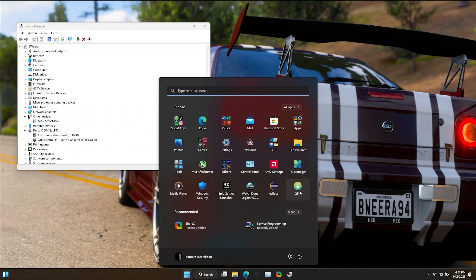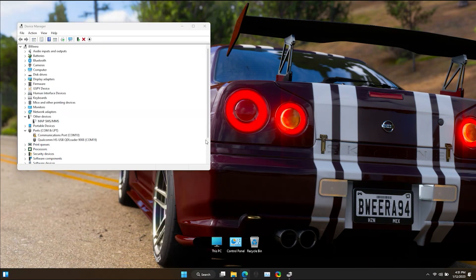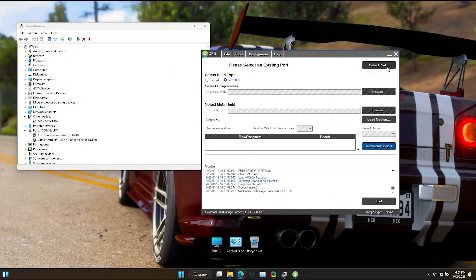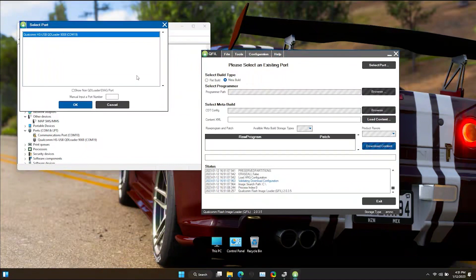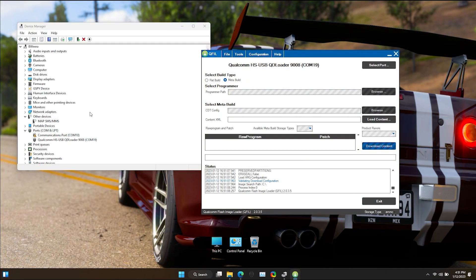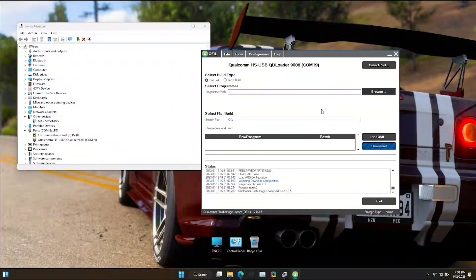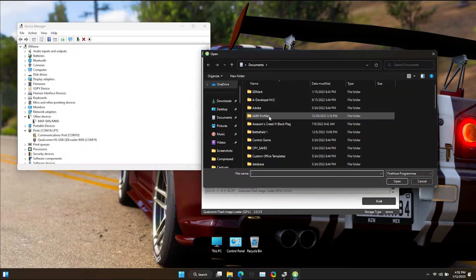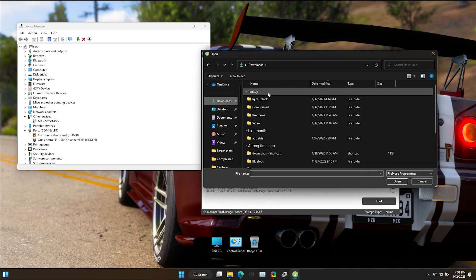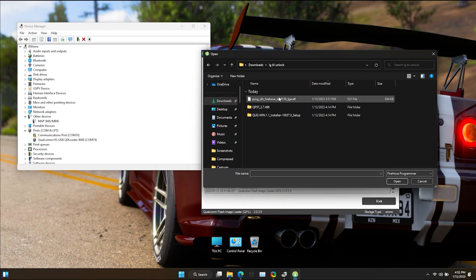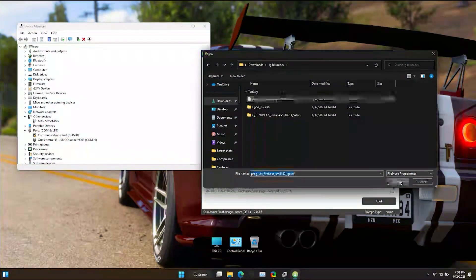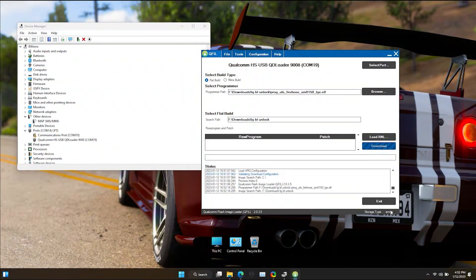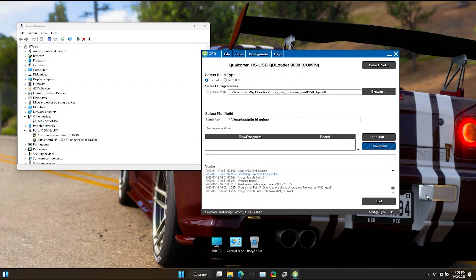Now open up the QFILL application. Select the port number on your device. Select build type as flat build. Now you will have to import this firehouse file. You can download it from link in the description. Select the storage type as UFS.